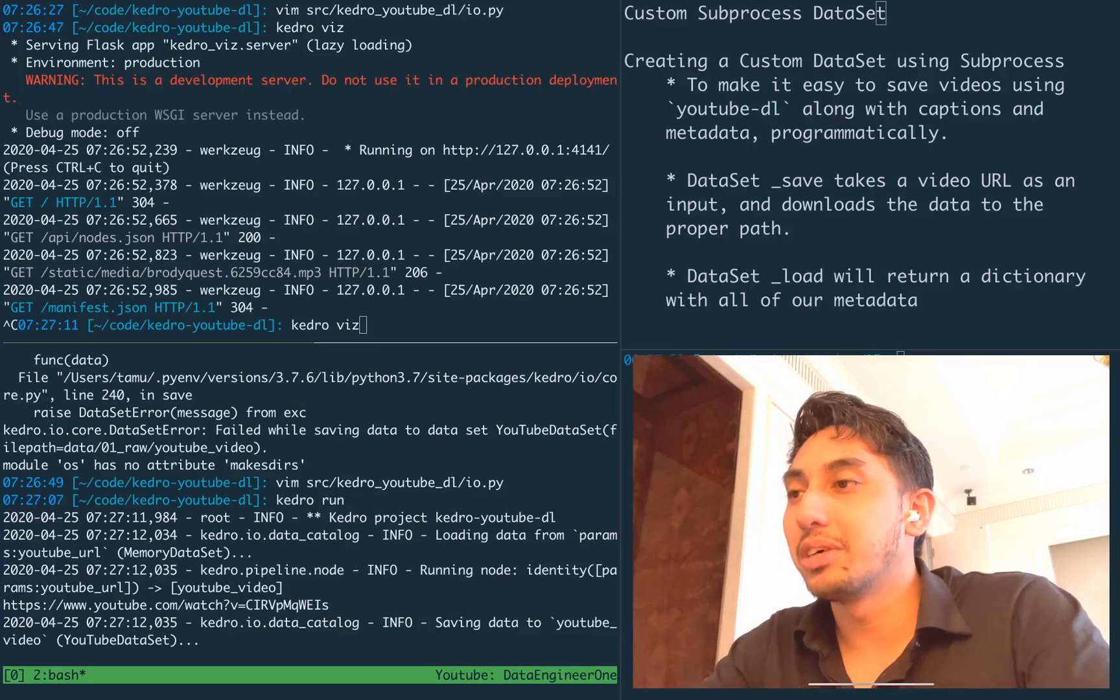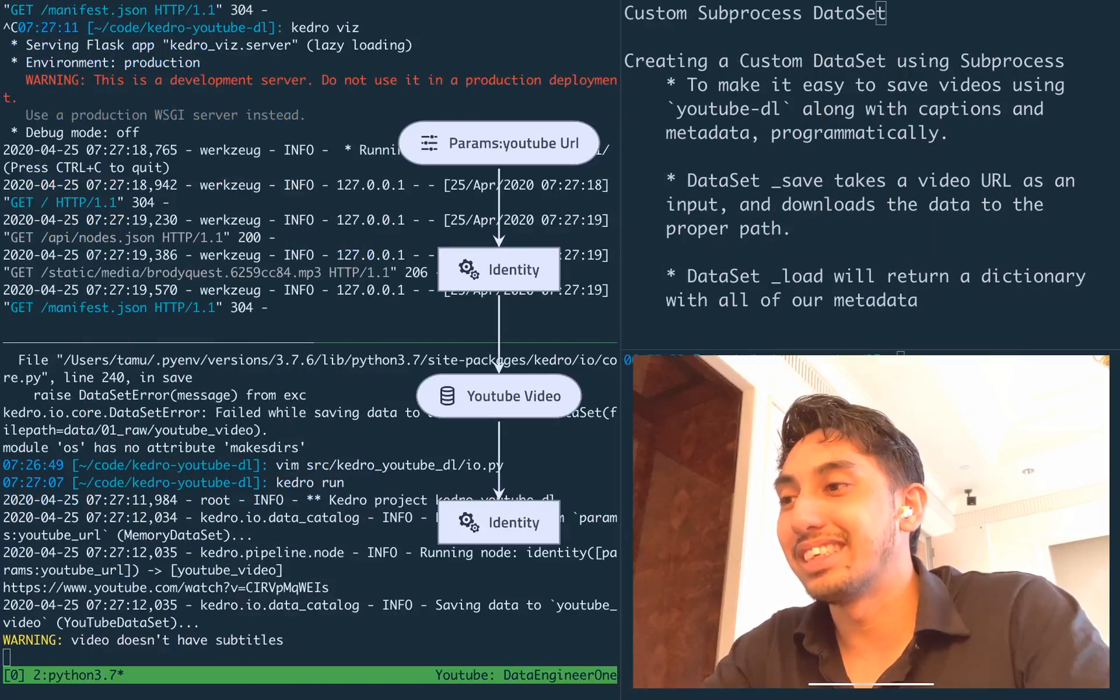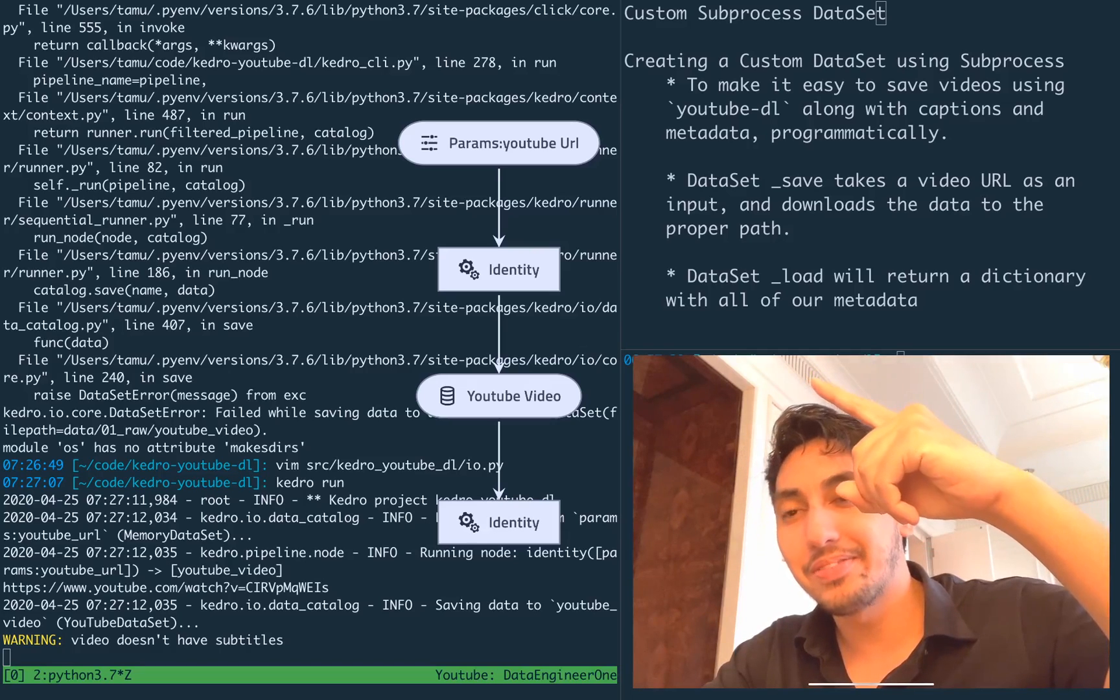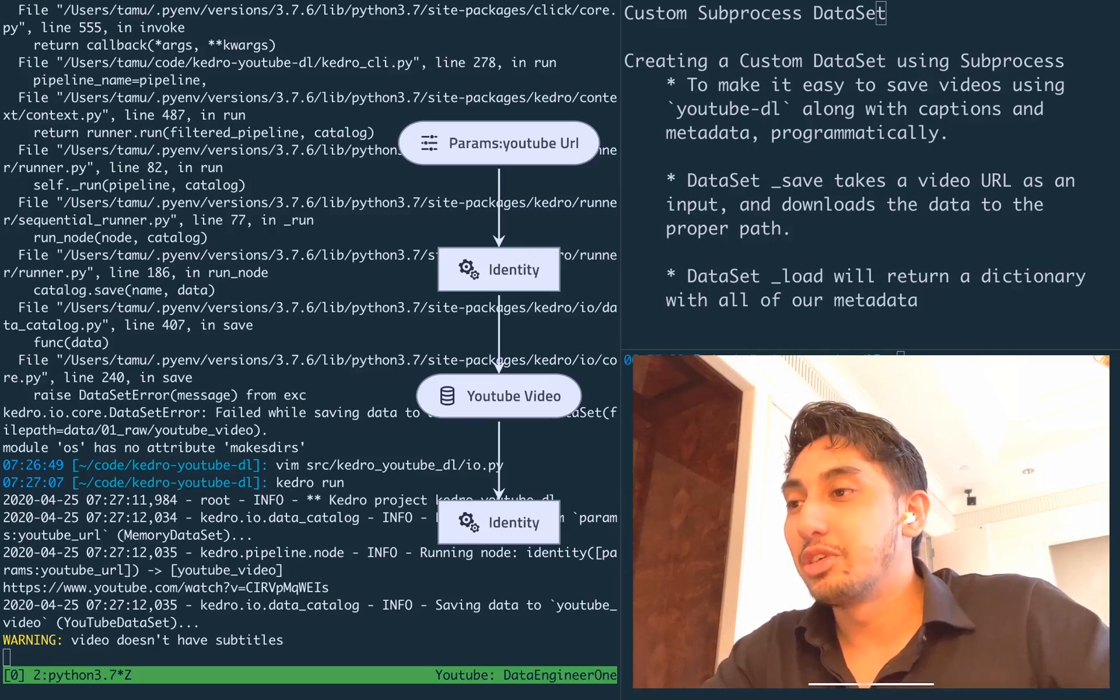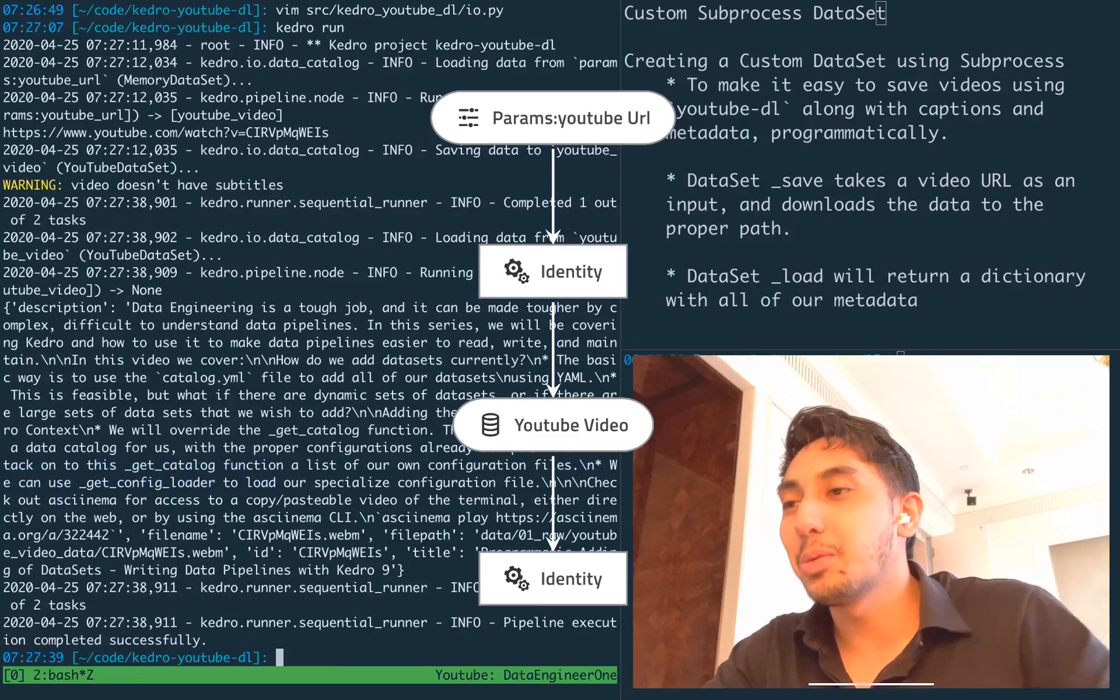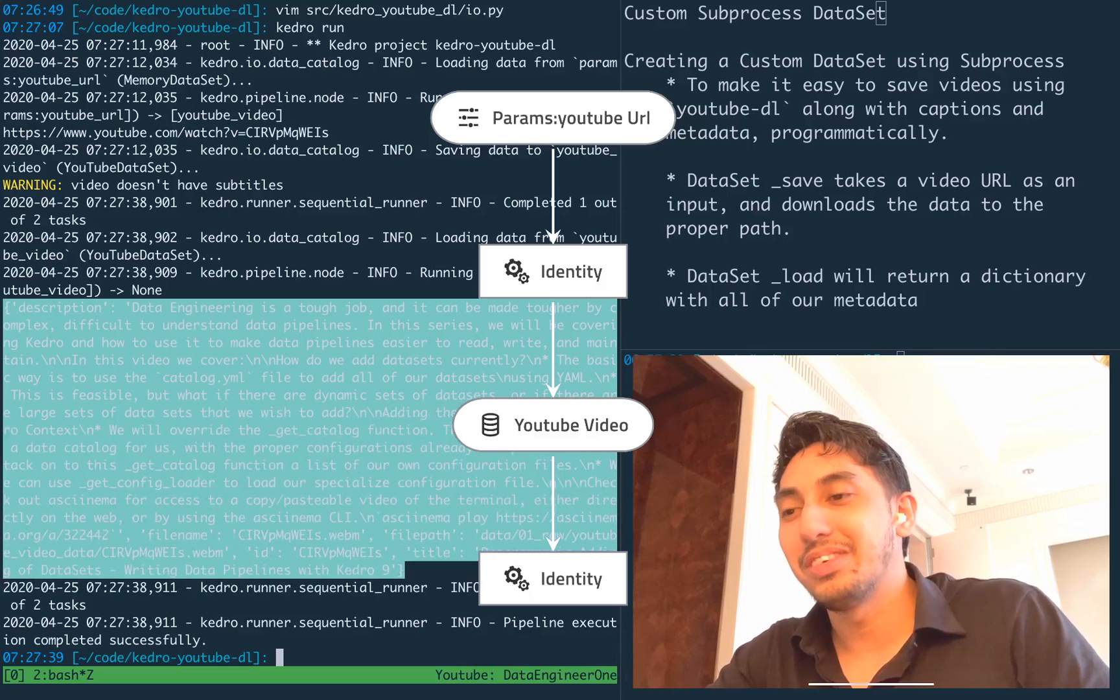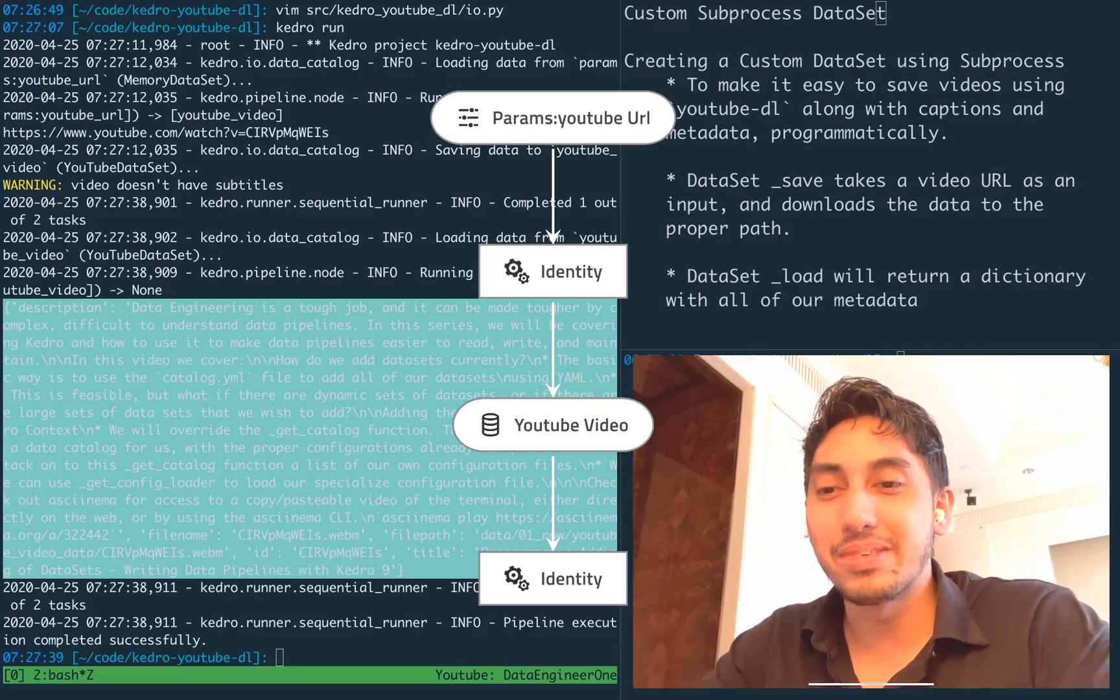And then there it goes. And so now let's also do a Kedro visualization of this pipeline. And while that visualization is loading up, you can see it here. We're running through. We are first getting the YouTube URL at the very top there, passing it through the identity function and printing it out. As you can see in this YouTube watch printout right here. And then we're also printing out our metadata dictionary from the YouTube dataset downloader. And that's it. It's a very simple pipeline, very dataset. I hope you guys learned something today.